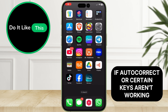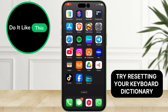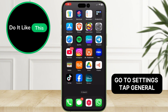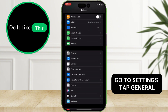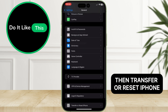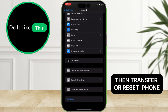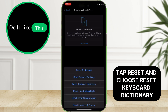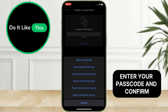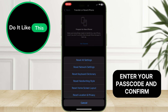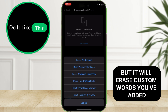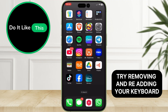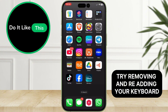If auto-correct or certain keys aren't working, try resetting your keyboard dictionary. Go to Settings, tap General, then Transfer or Reset iPhone. Tap Reset and choose Reset Keyboard Dictionary. Enter your passcode and confirm. This won't delete your data, but it will erase custom words you've added.